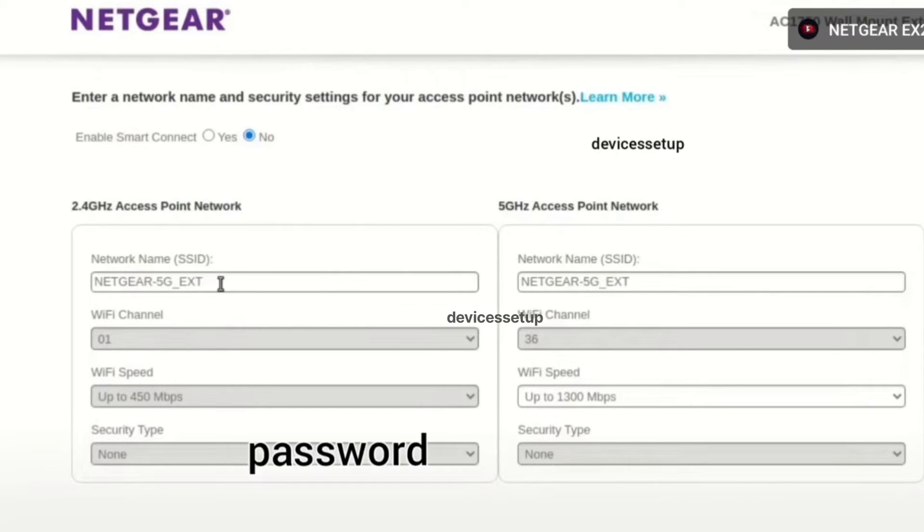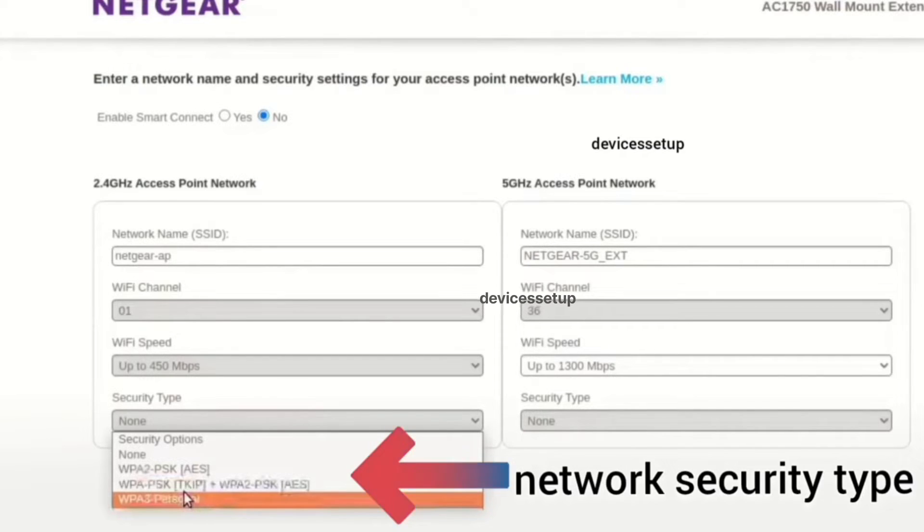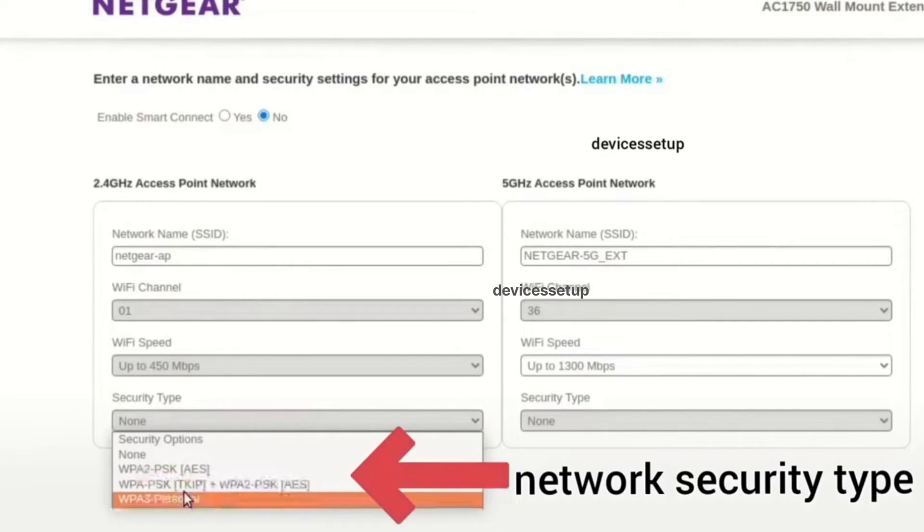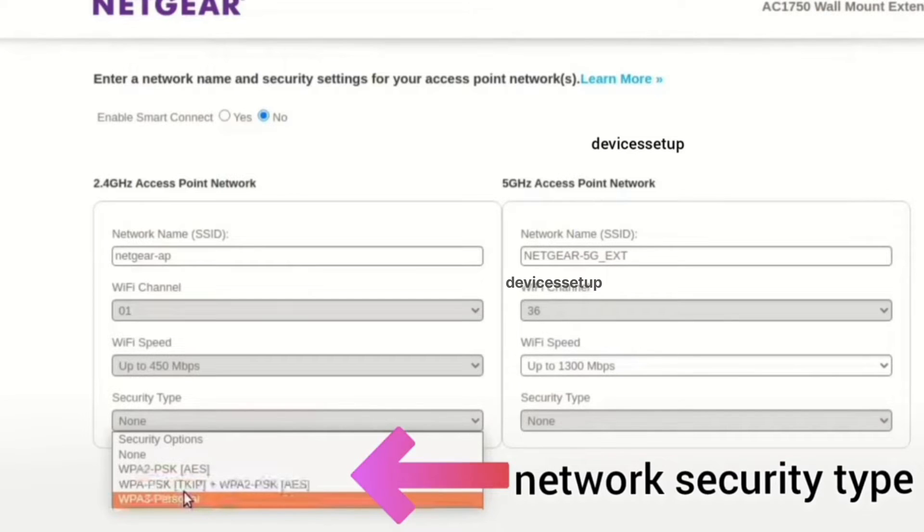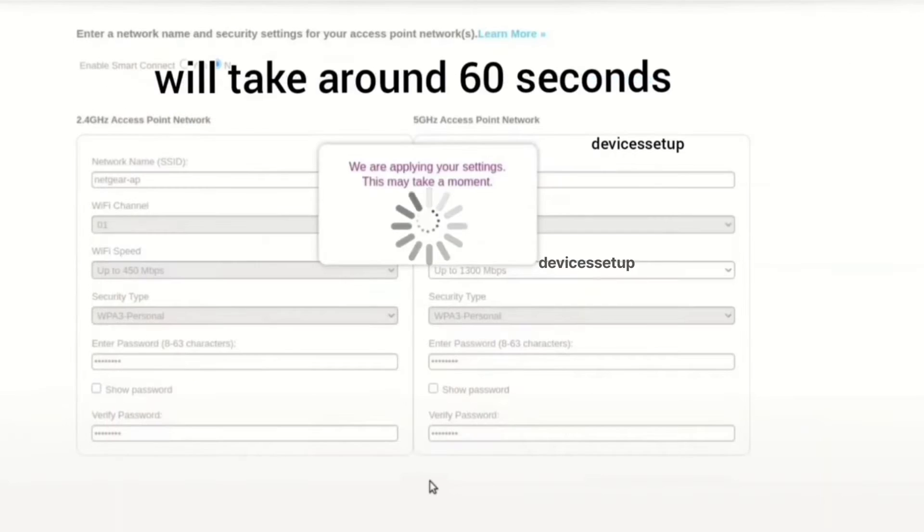On the next window, you will have to create your SSID or network name for the Netgear access point and also create one password for the same. Moreover, you will need to select the security type too. We recommend you to keep WPA2PSK or higher security version if available as your security type.